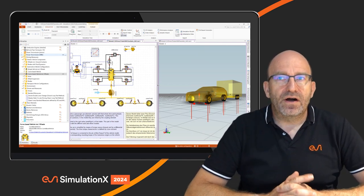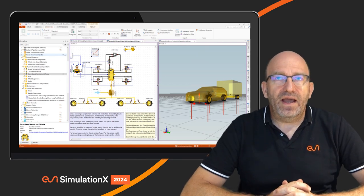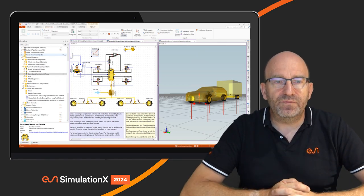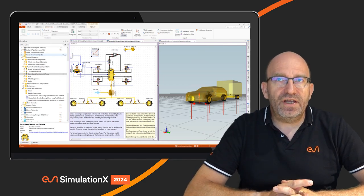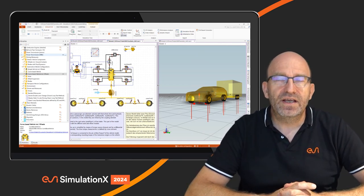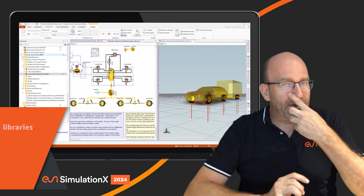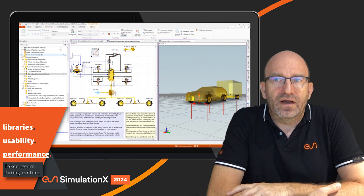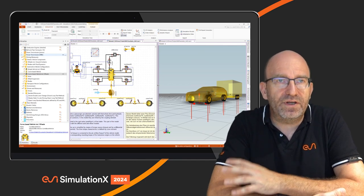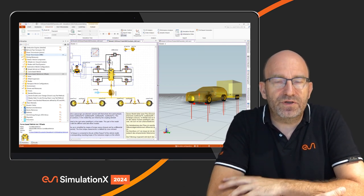Other notable changes are comfort improvements. The token licensing system introduced two years ago already provided flexibility to choose which modules to use at any given time. However, previously switching required closing and restarting SimulationX. This has now changed — you can return tokens you no longer need to the token pool, making them available to colleagues across the company. For features that consume many tokens, such as code export, you can acquire tokens before your work and return them to the pool without closing SimulationX.